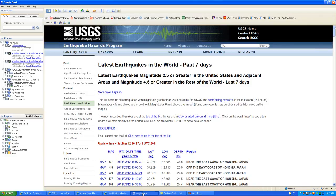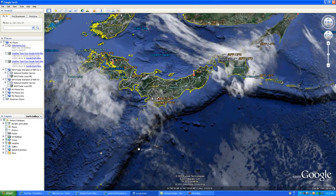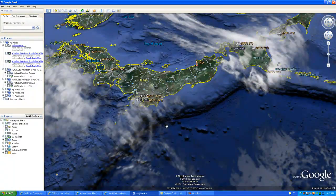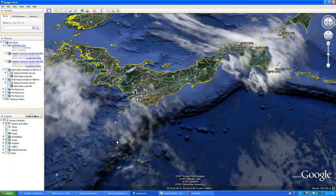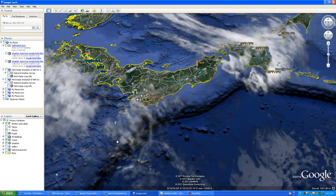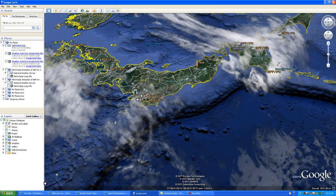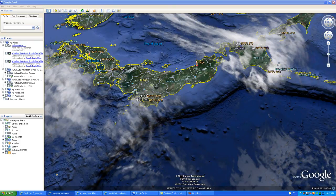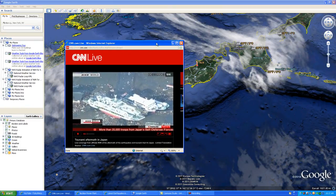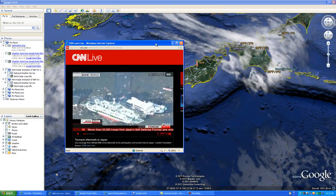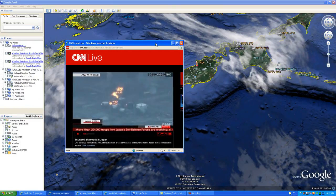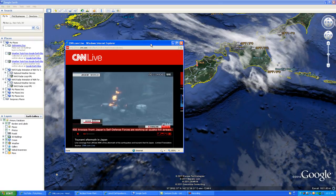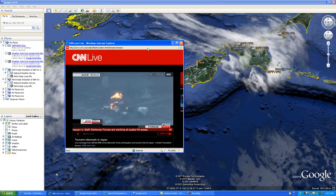As of right now, they're not talking about the earthquakes that are happening because there's too much to talk about in that area as far as the devastation that's going on. But we're going to continue to keep you posted on what's happening. I'm going to bring in live footage from CNN live. As you see here, they're talking about the explosion.